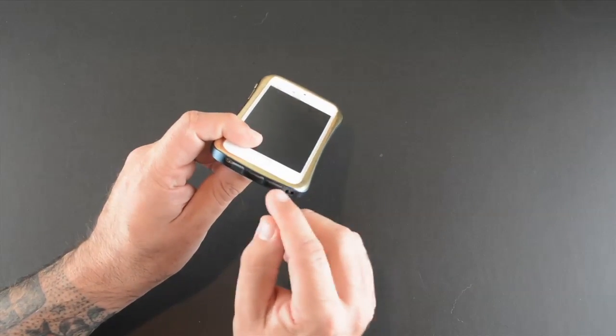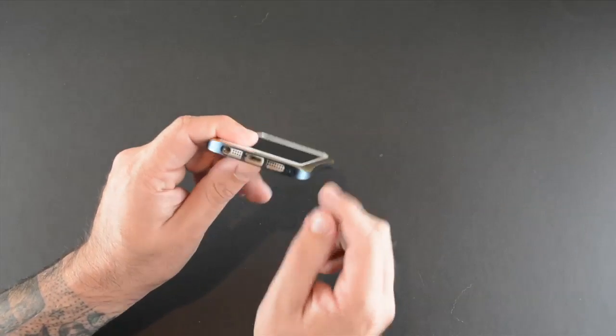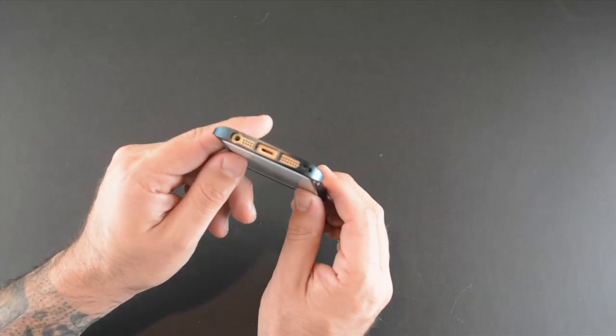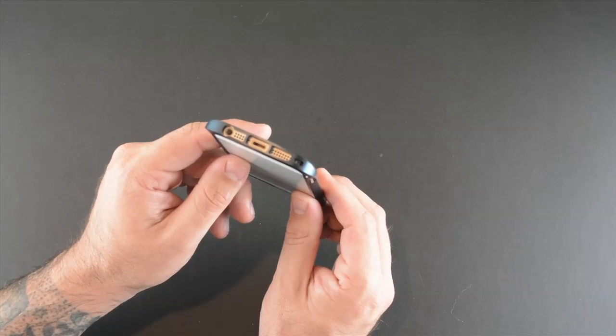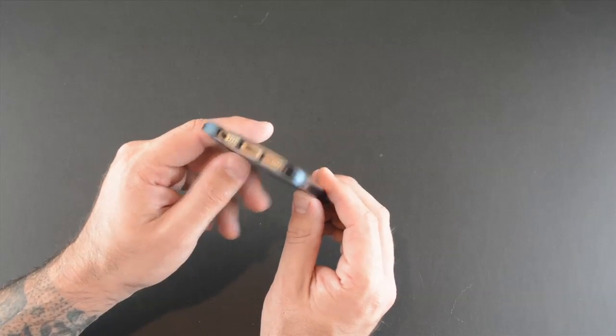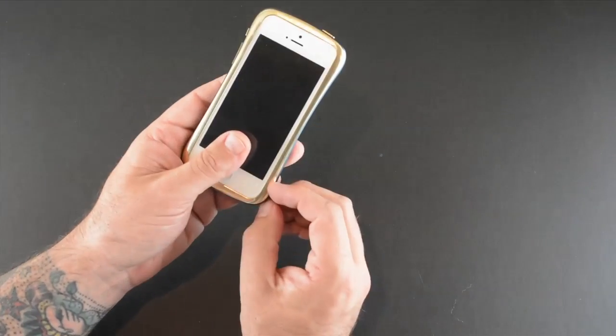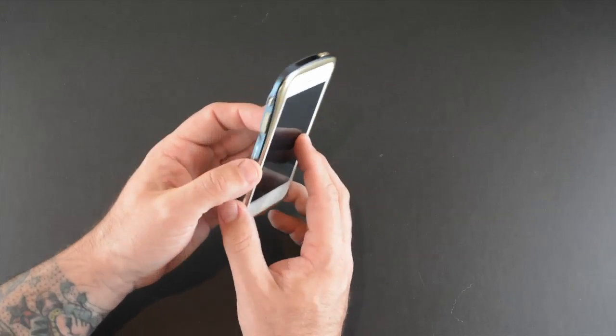There is a lanyard attachment as well right here. I believe that Draco sells these on their website if you wanted to add that on so you could have a wrist strap as well.